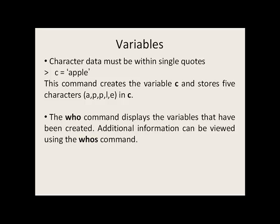Character data must be written within single quotes. In this example here, the character variable c has 5 characters stored in it: a, p, p, l, e. If you want to see which variables you've created so far, you can use the who command. Additional information about these variables can be viewed using the whos command.